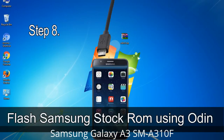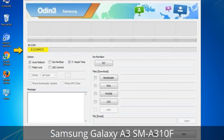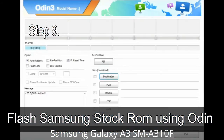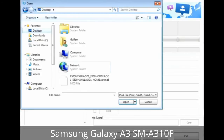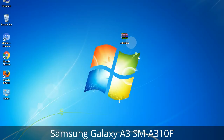Step 8: Once you have connected the phone to the computer, Odin will automatically recognize the device and show an 'Added' message at the lower left panel. One of Odin's ID:COM boxes will turn yellow and display the COM port number. Step 9: Once your device is detected by Odin, click the button and select the .tar.md5 file you extracted. If the firmware package has multiple files, click the PDA button and select the file with 'PDA' in its name; click the Phone button and select the file with 'modem' in its name; click the CSC button and select the file with 'CSC' in its name. Skip any files not found in the package.